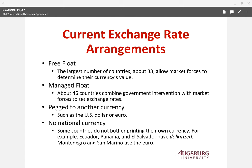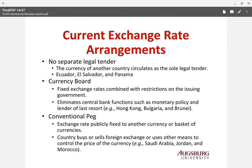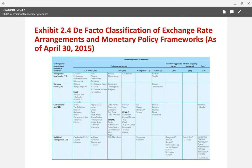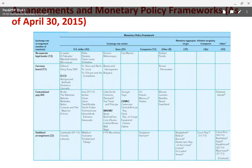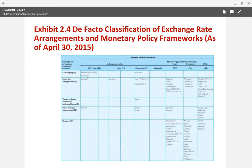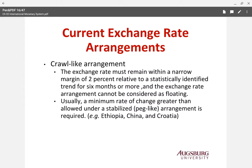The second video clip of chapter 2 is about the current exchange rate arrangement. We have Exhibit 2.4, which shows the exchange rate arrangement and monetary policy framework as of April 30, 2015, covering a number of countries and their monetary policy frameworks. I'm going to explain each of them.